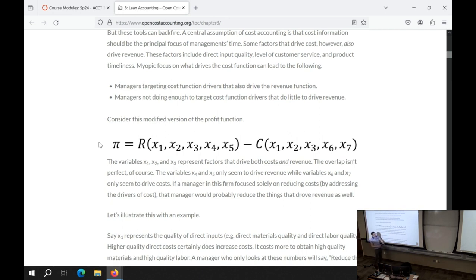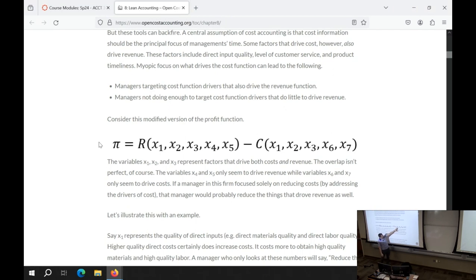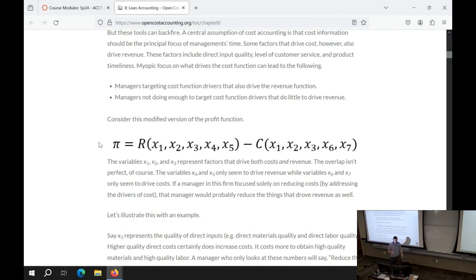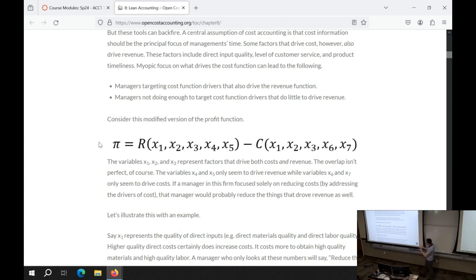Lean is the idea here, which makes the comment that, yeah, you can focus on these drivers of costs, but some of these drivers of costs also drive revenue. So if you notice, there's an X1, X2, and X3. If we're just cost-minded, we could say we want to minimize them — assuming X1, X2, and X3 all have a positive relationship to cost. But those might also have a positive association with revenue.